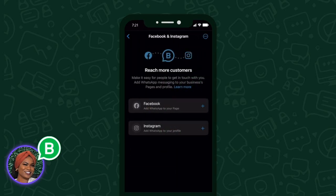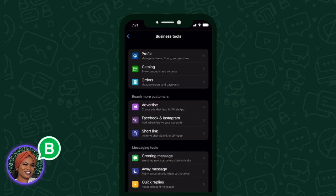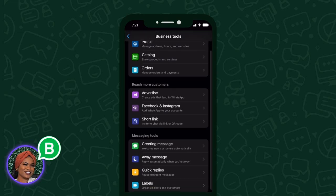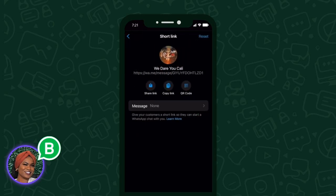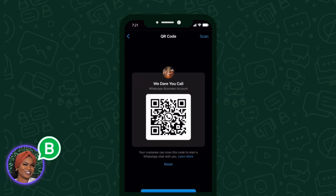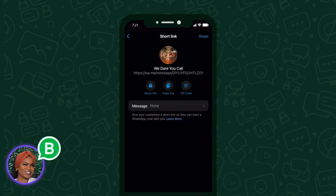In this example, I'm going to add my Instagram channel. If you'd like to share your WhatsApp with others, underneath Business Tools you can click on Short Links and you're able to either share the link with them or give them your QR code, which would be great for business cards, flyers you're passing out, or a banner.